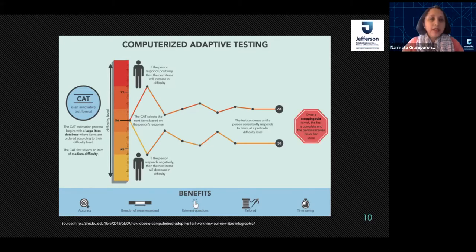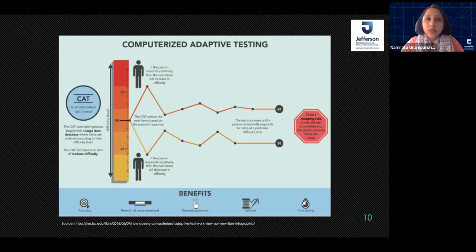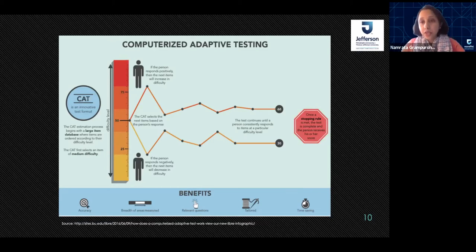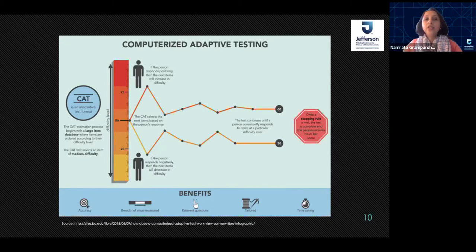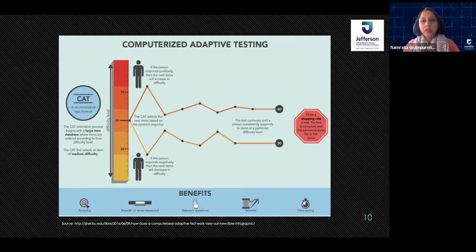Some of the benefits are related to high accuracy. Standard errors of measurement are quite low in computer adaptive testing because we can set a low standard error. The areas measured are broad and cover the entire ability spectrum from very low to very high. Relevant questions are presented to participants and questions are tailored, so in the end you save a ton of time by using the right test for the right person.